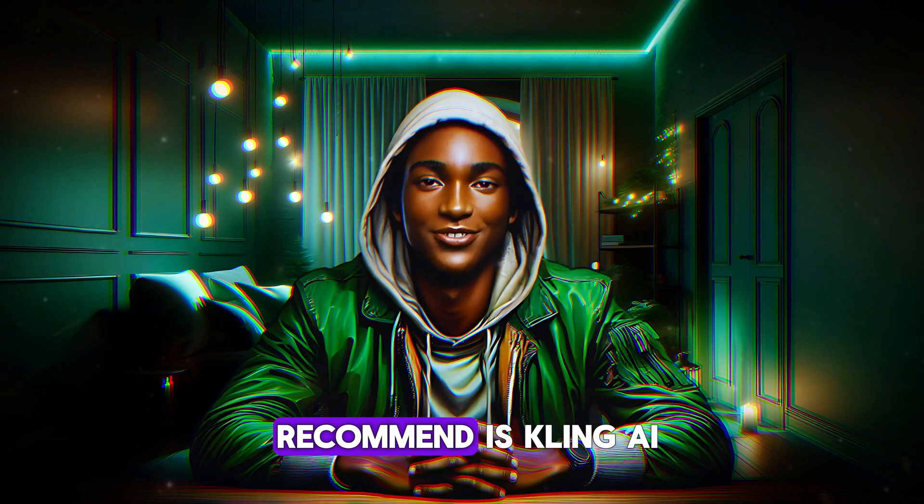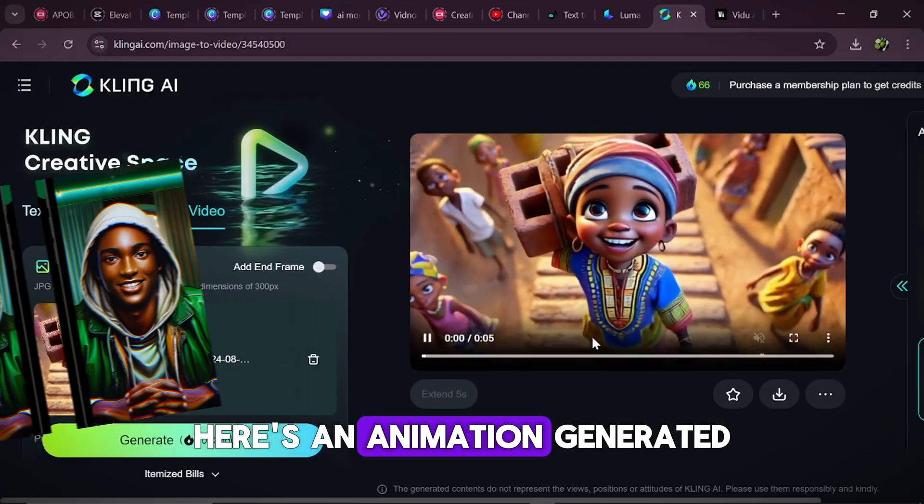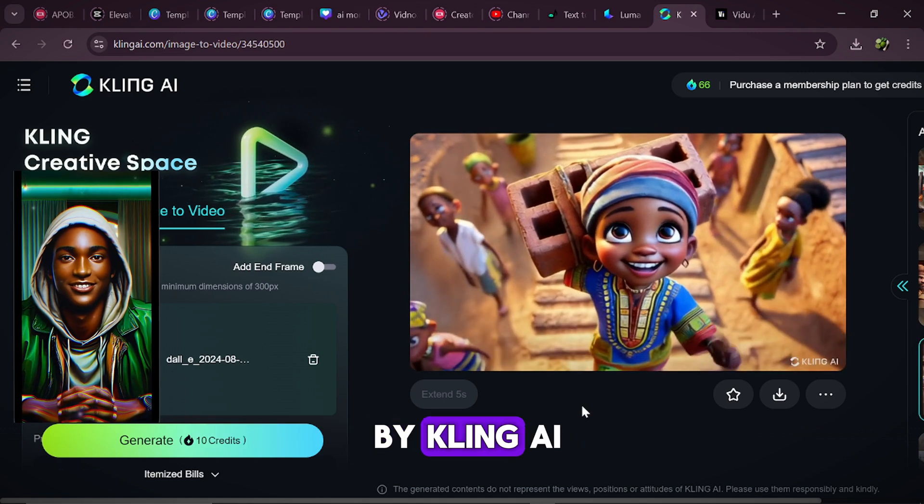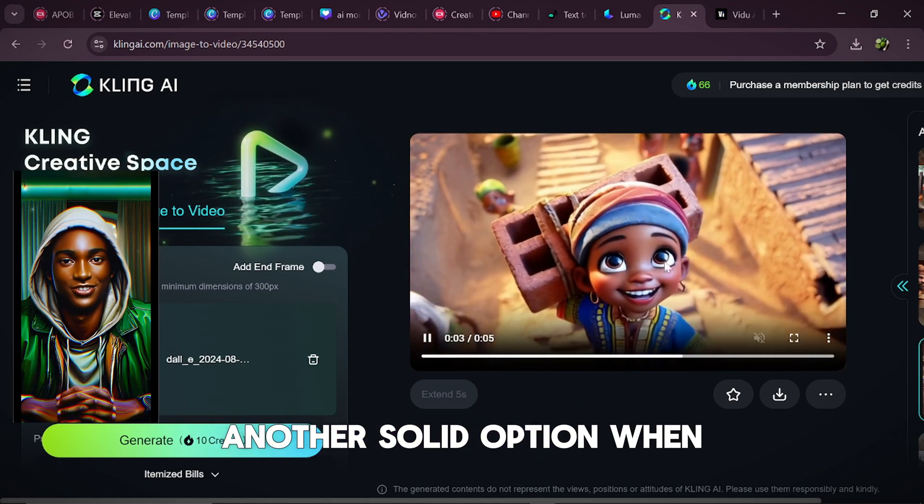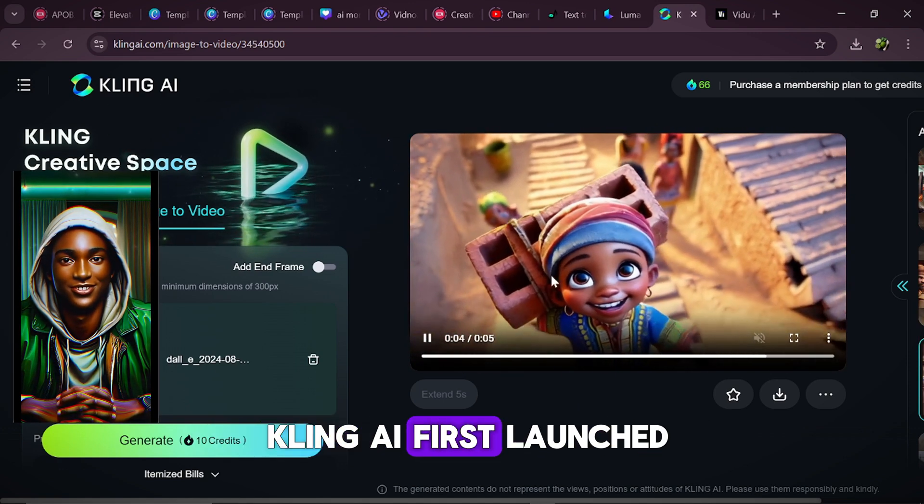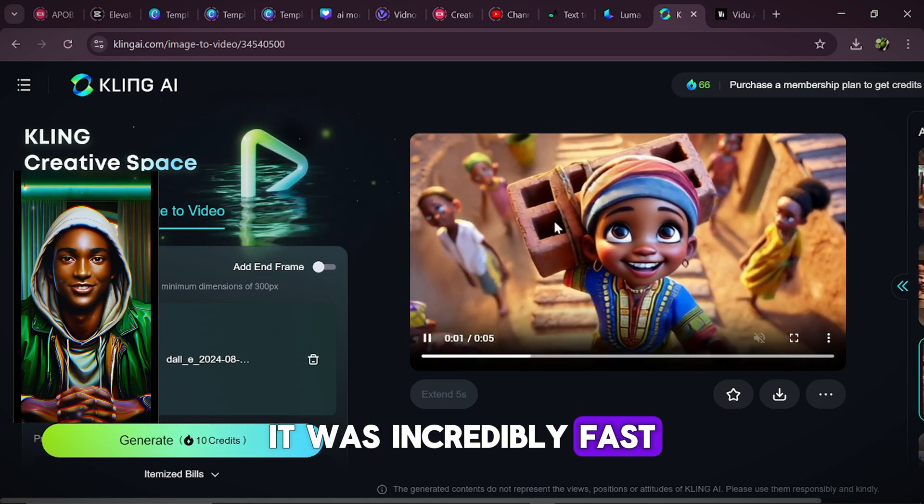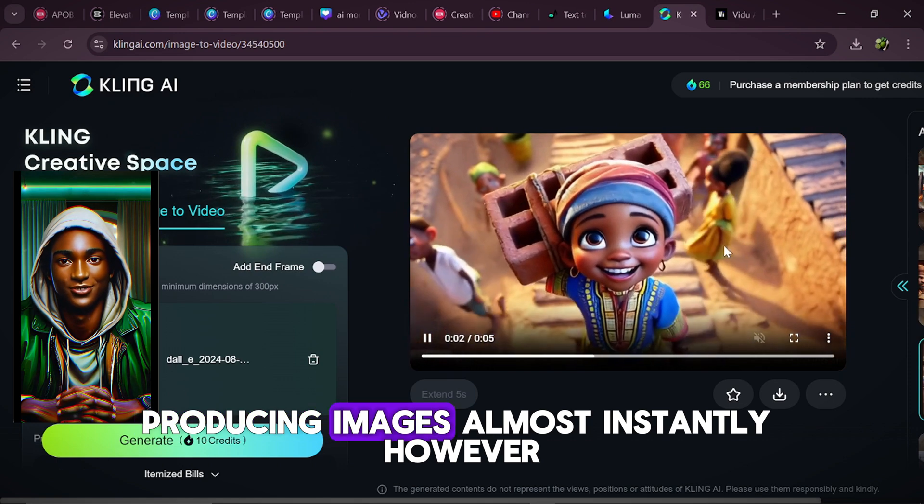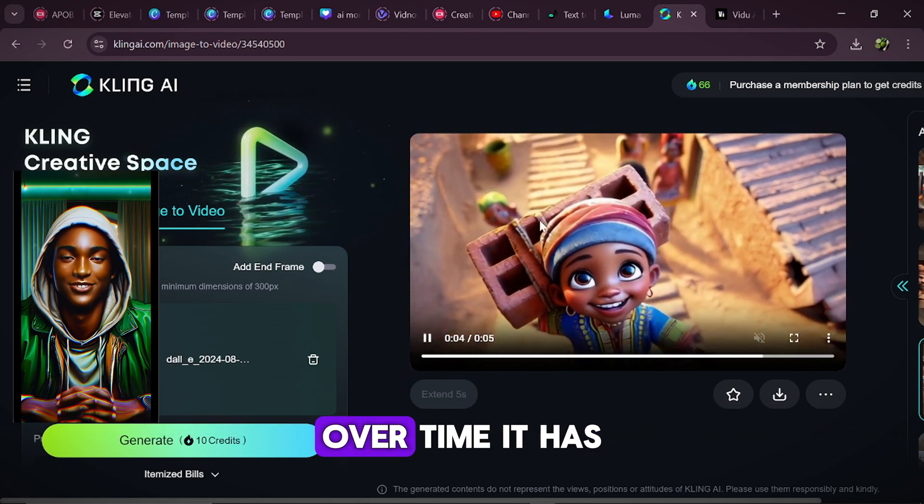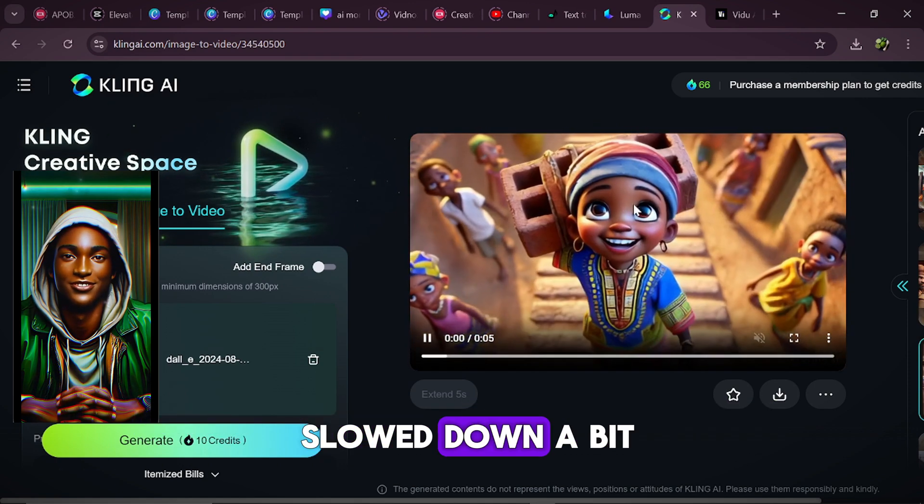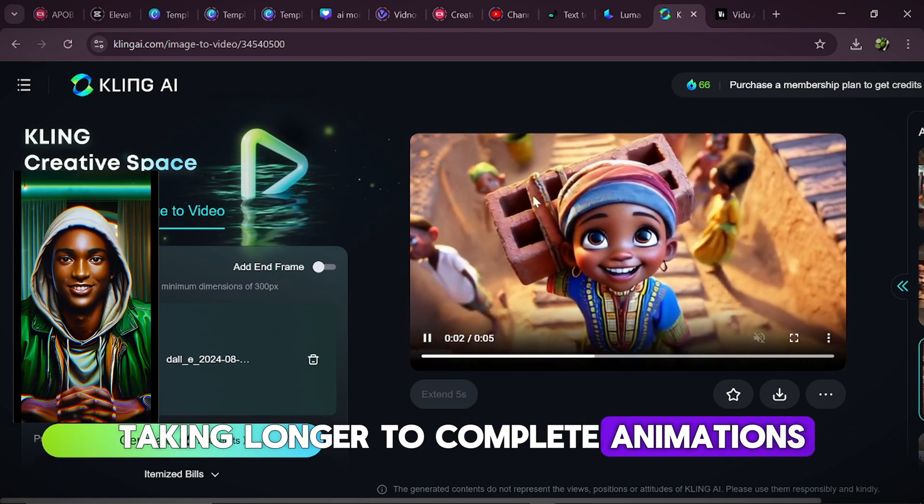Another AI tool I recommend is Kling AI. Here's an animation generated by Kling AI, another solid option. When Kling AI first launched, it was incredibly fast, producing images almost instantly. However, over time it has slowed down a bit, taking longer to complete animations.